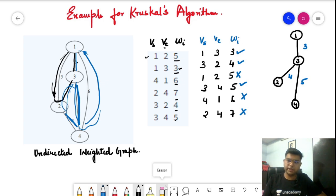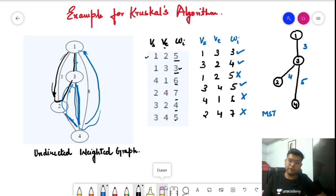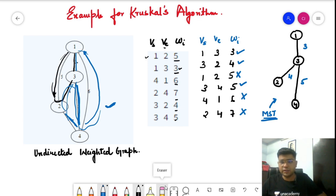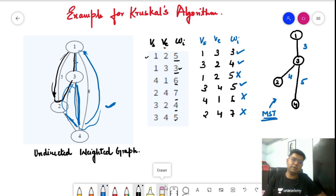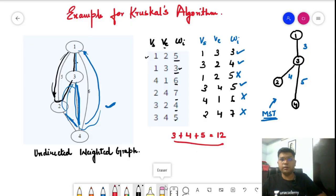We have taken three edges: (1,2) with weight three, (3,2) with weight four, and (3,4) with weight five. This is the minimum spanning tree formed by Kruskal's algorithm for this graph. When a question asks for the sum of the weights, it is simply the sum of the weights of the chosen edges: three plus four plus five, which equals twelve.